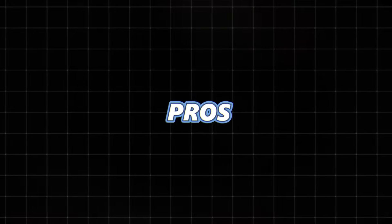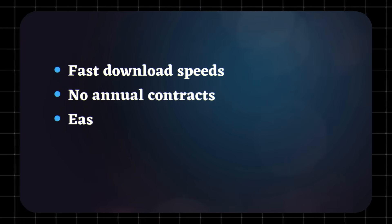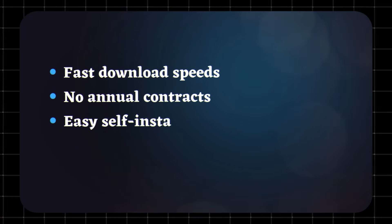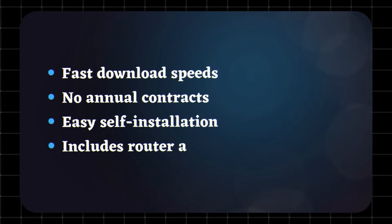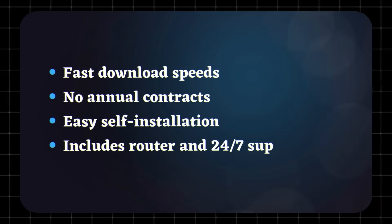Fast download speeds. No annual contracts. Easy self-installation. Includes router and 24-7 support.